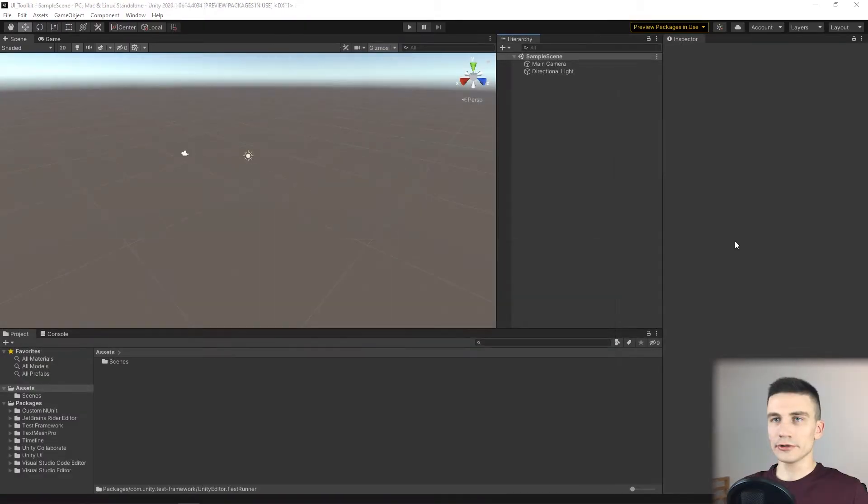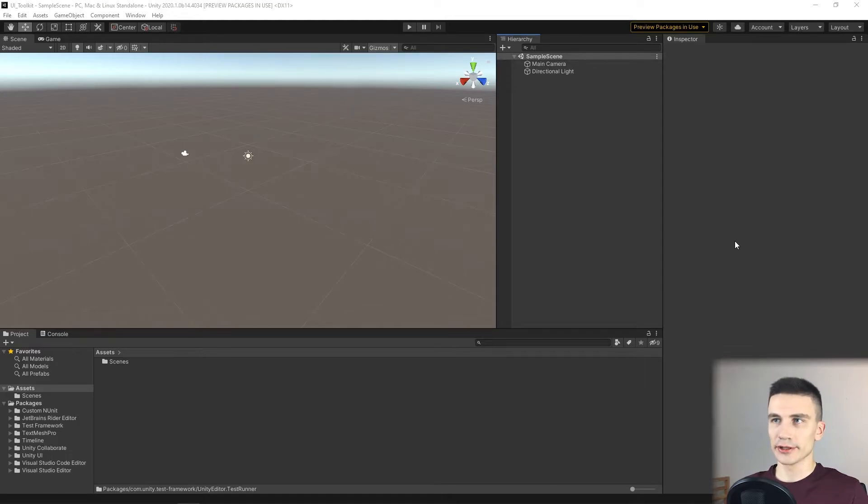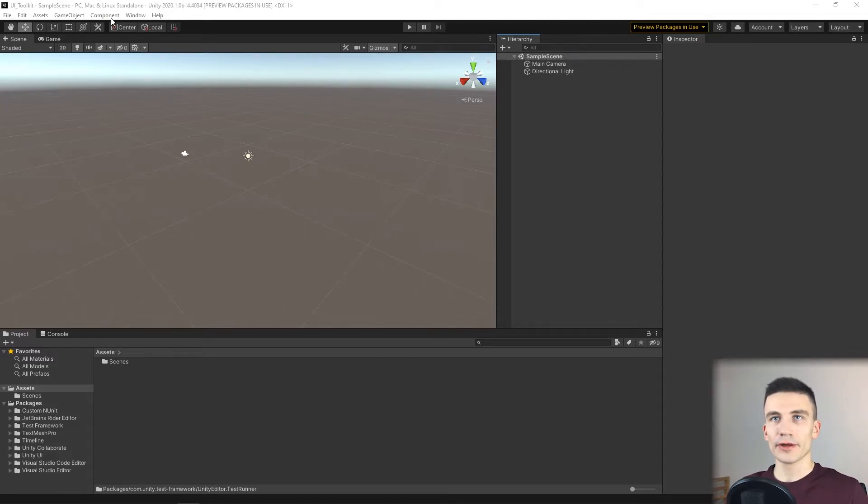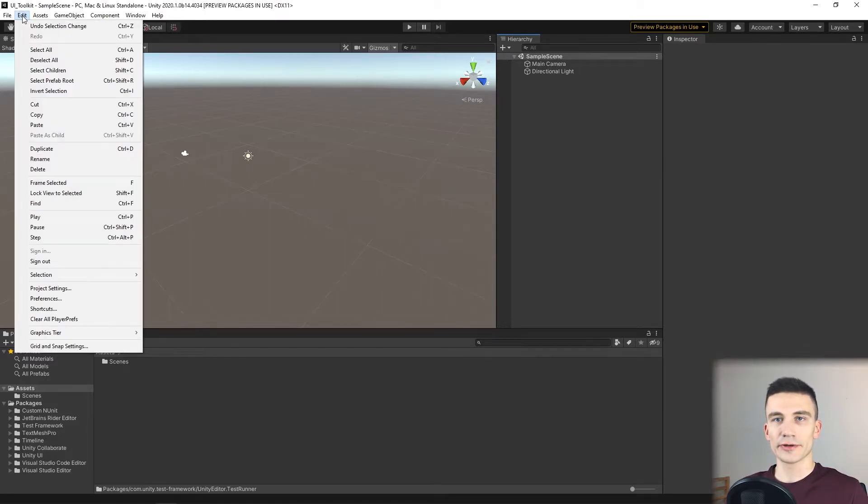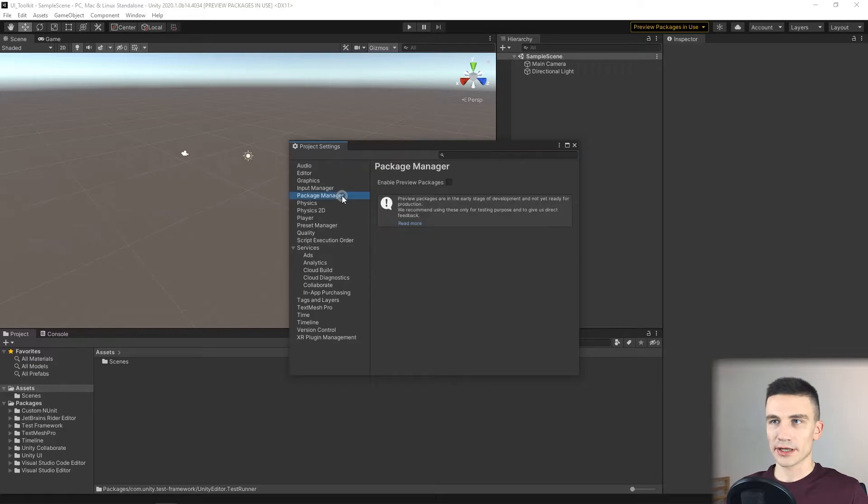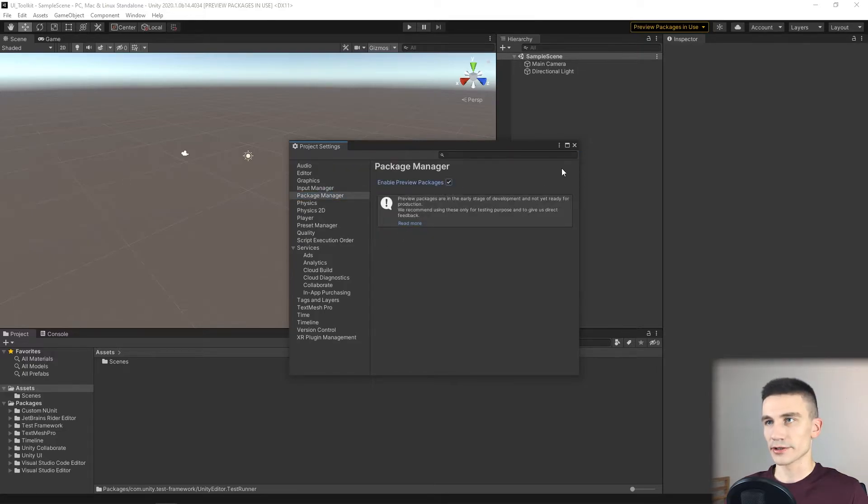In order to use UI Toolkit in Unity, we have to first download the UI Elements For Runtime package. To do it, let's first enable Preview Packages by going into Edit, Project Settings, Package Manager, and select Enable Preview Packages.